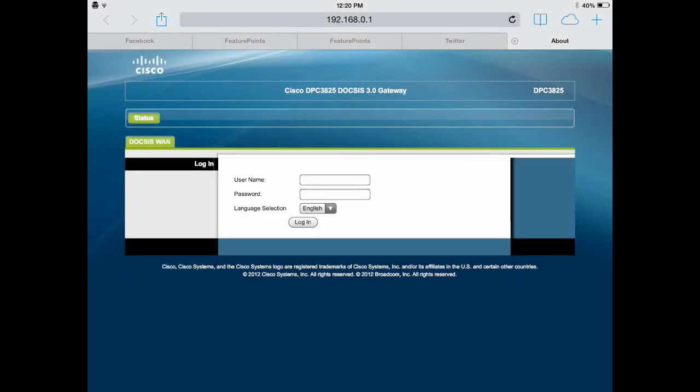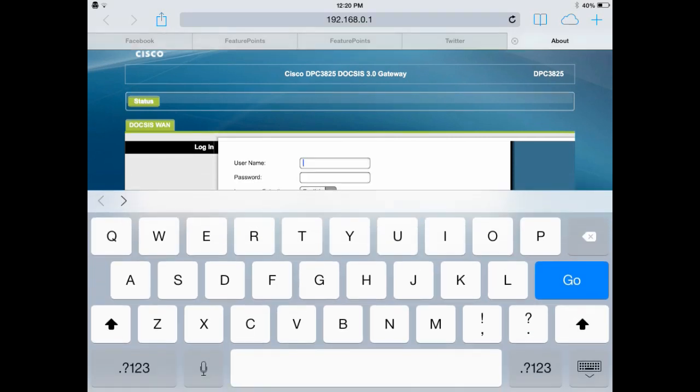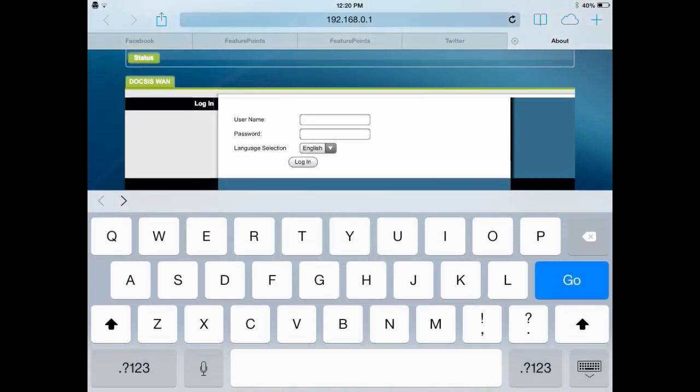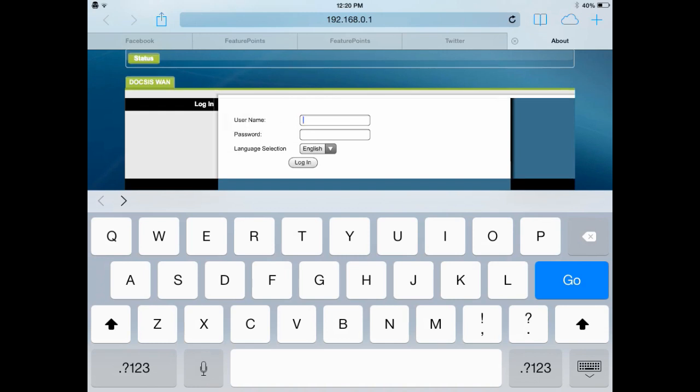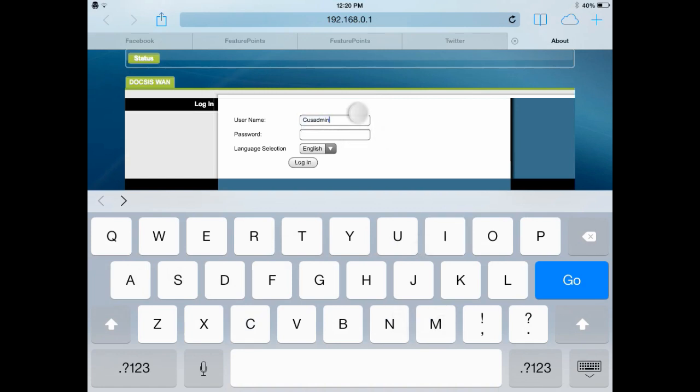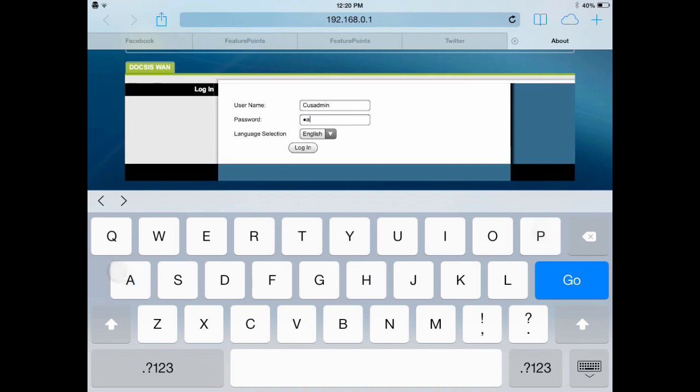Now, I have a Cisco router, so that means I will go to the Cisco page. But you might have a different router, but it's pretty much the same thing. So my username is admin, password is password. Yours will be different.